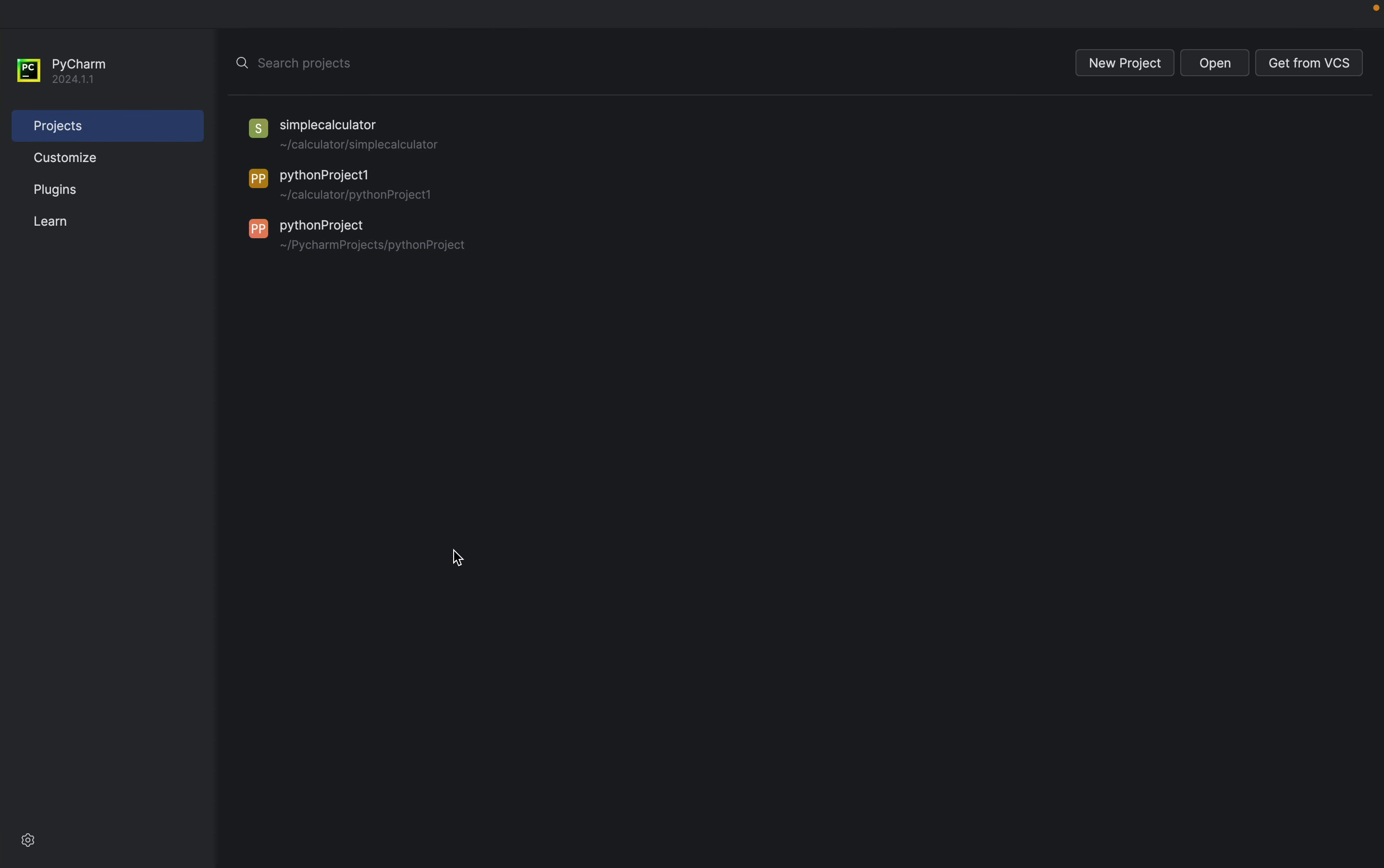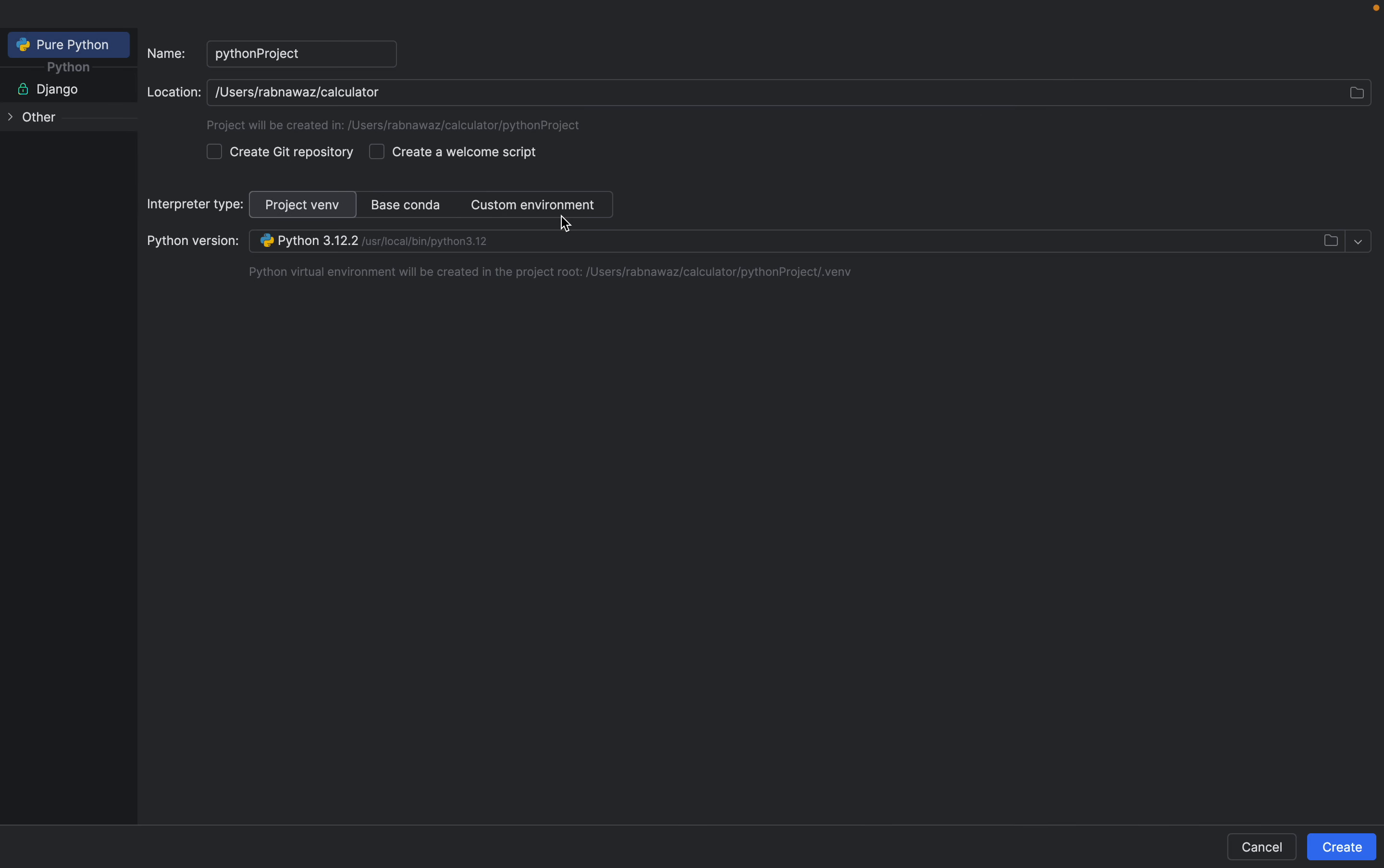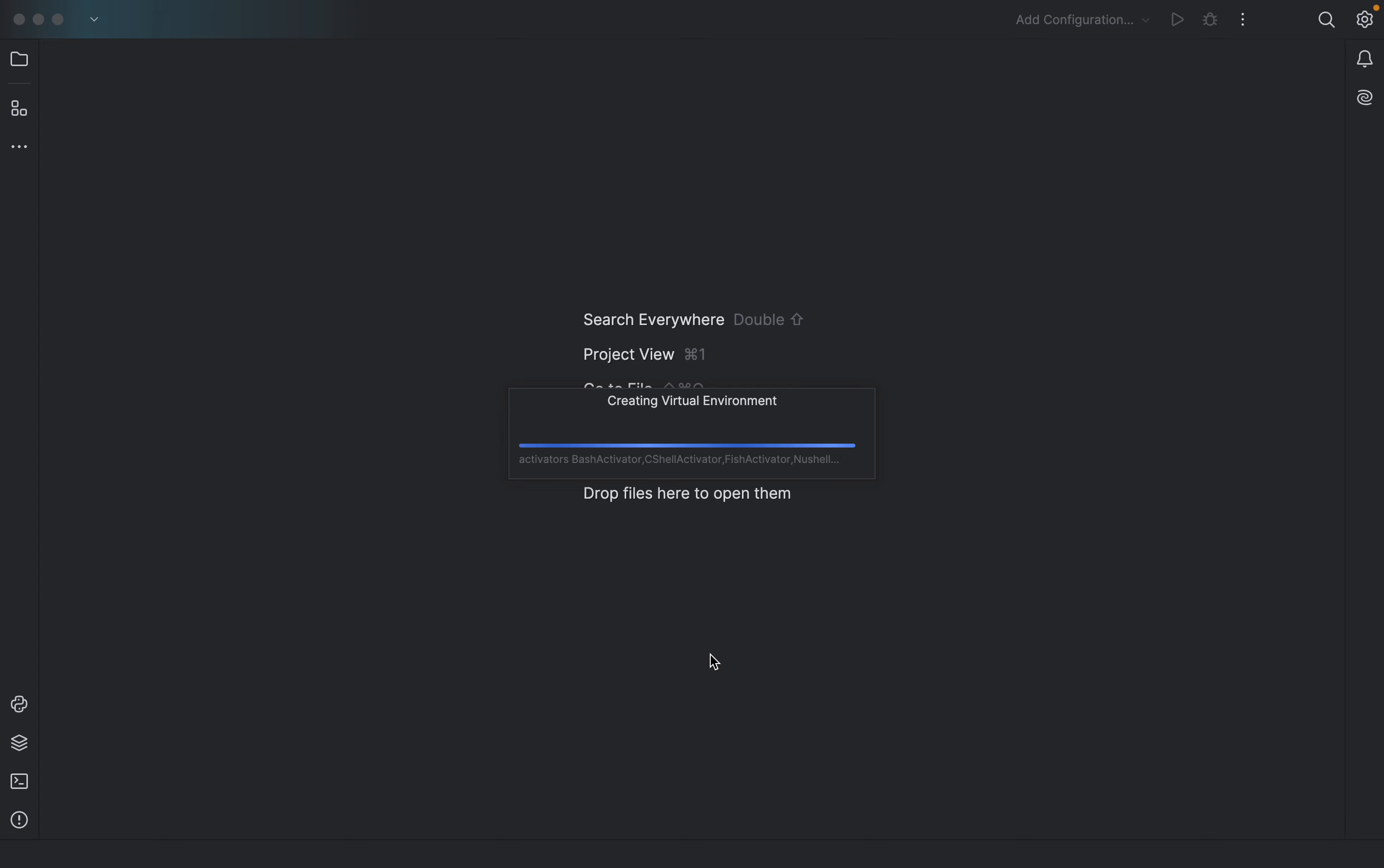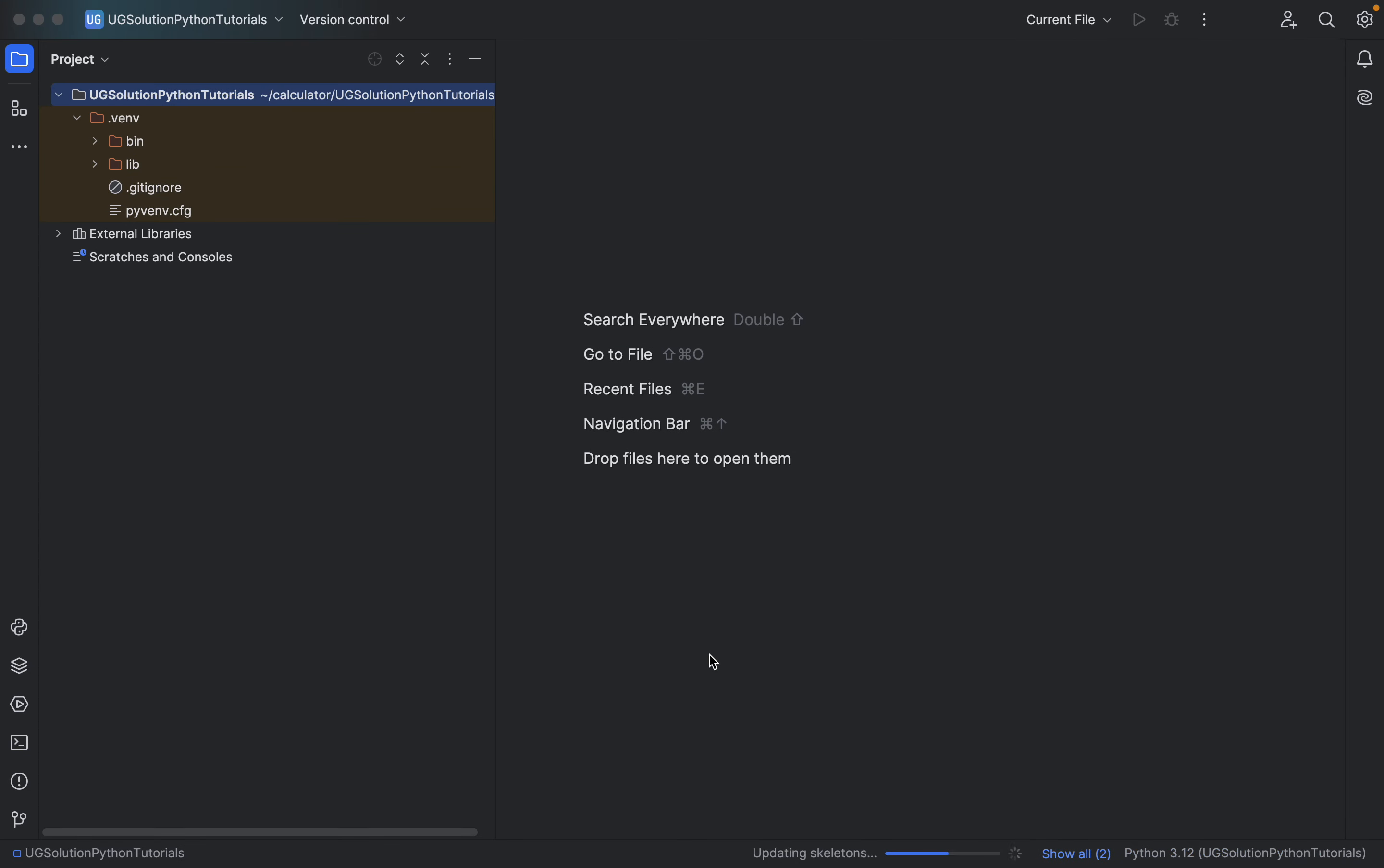So let's start with a simple project - not a project, I will say a simple line of code. So here is my location. You can change the location also if you want. I'll keep it the same. Just click on create.